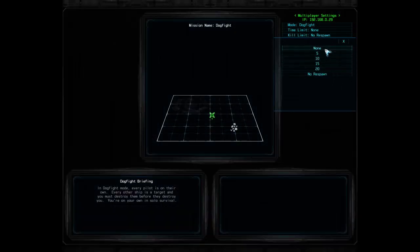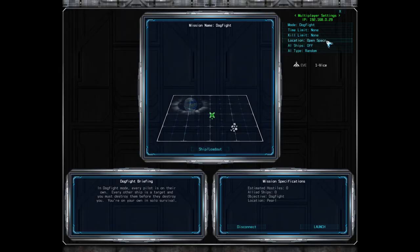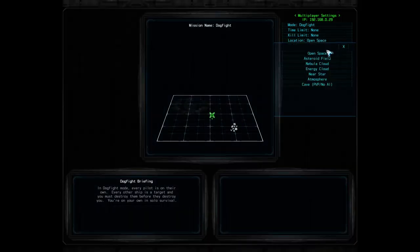In this menu, the host can also select None or No Respawn. The None option will allow all players to respawn immediately back into the game. The No Respawn option will give each player only one life in the battle. Selecting a numerical value will end the battle once one player reaches the kill limit selected by the host.